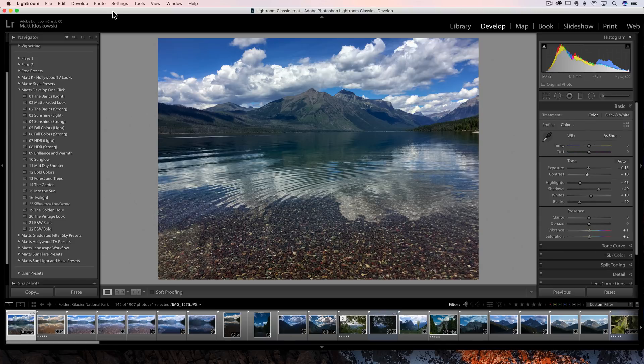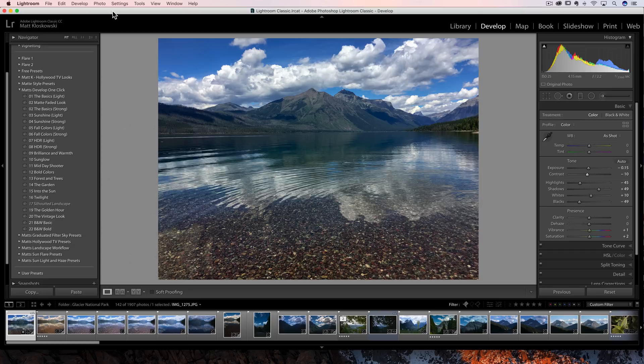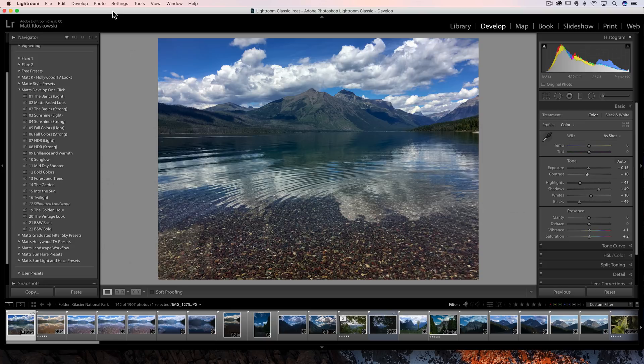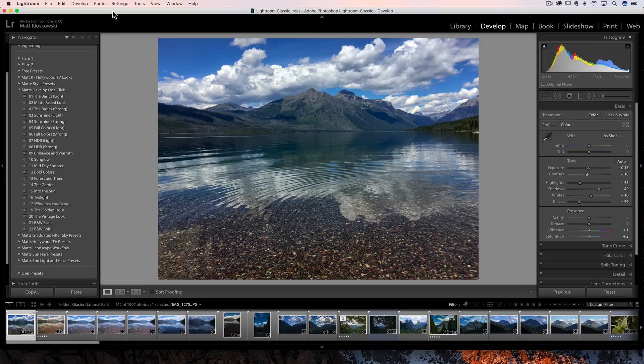Well, hi folks, Matt Koloskowski here, and as is pretty typical for every couple of months, we have a new kind of dot update for Lightroom Classic CC. Just a couple of quick little things that were added into this version, but I figured I'd do a fast video here to show you what's new.